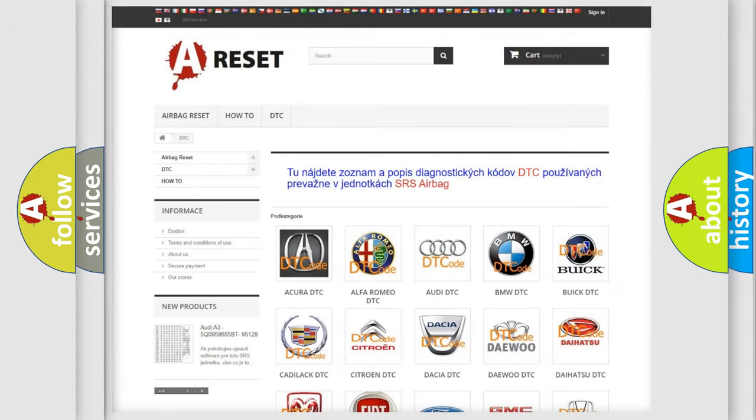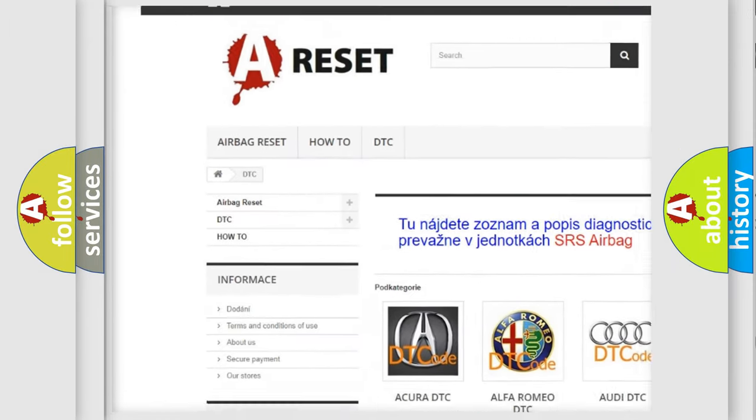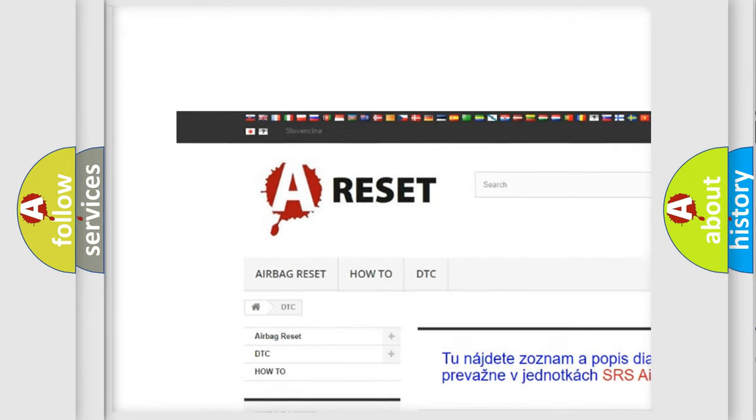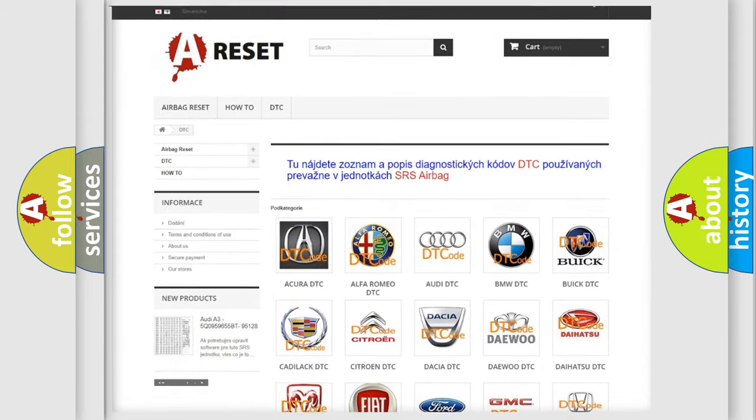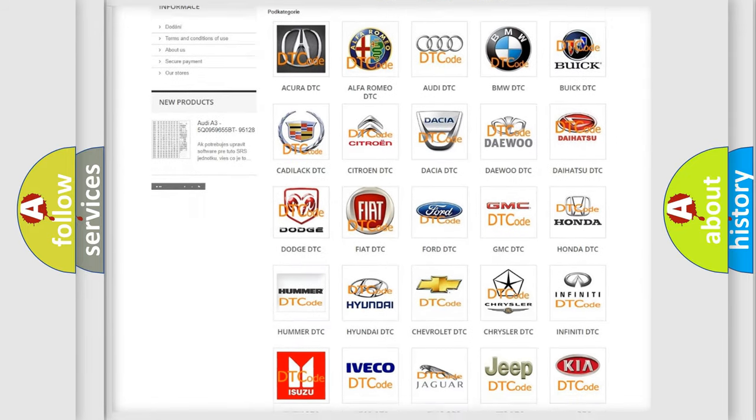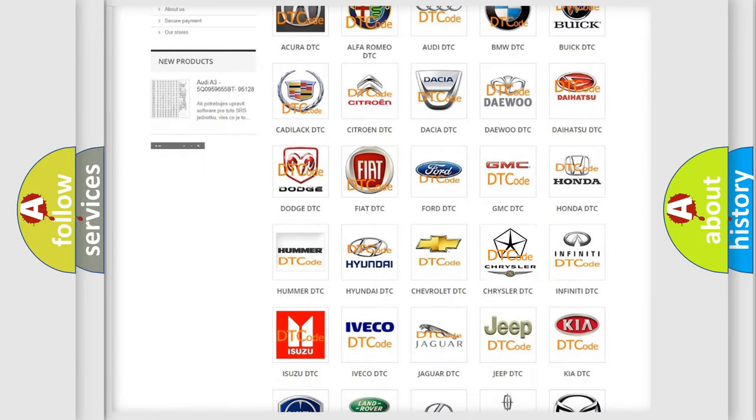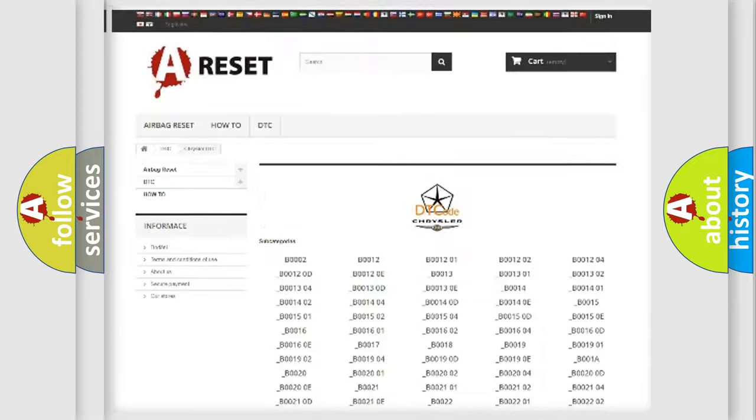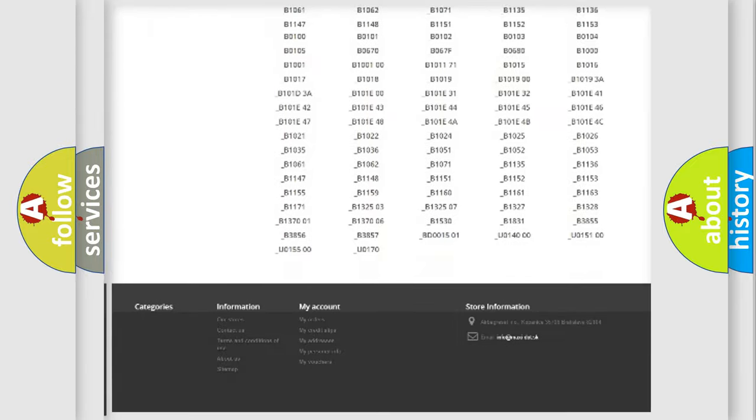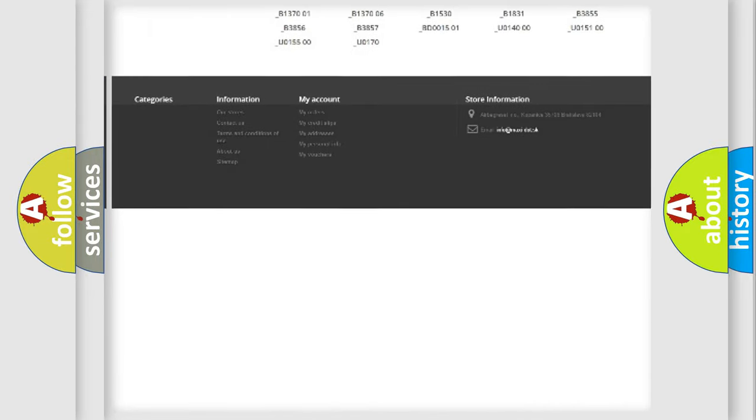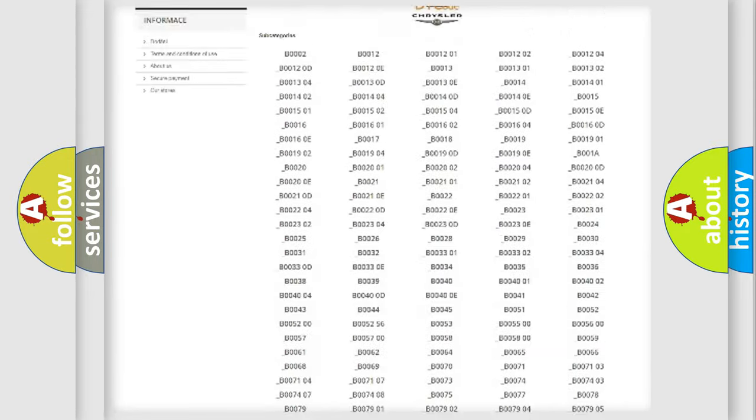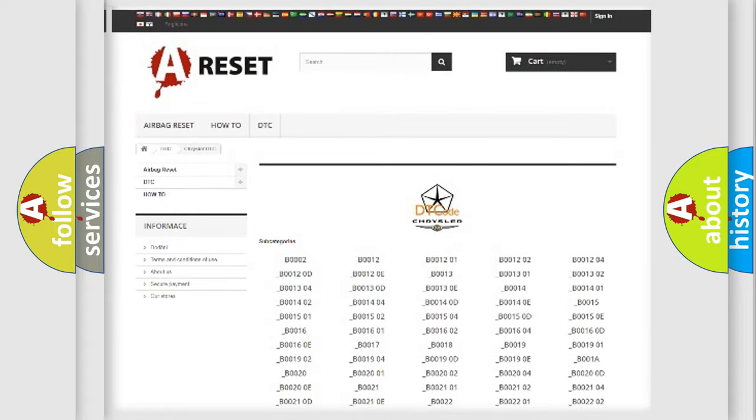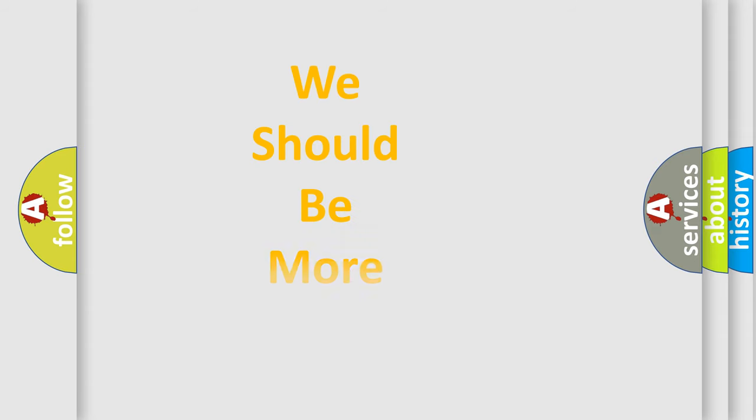Our website airbagreset.sk produces useful videos for you. You do not have to go through the OBD2 protocol anymore to know how to troubleshoot any car breakdown. You will find all the diagnostic codes that can be diagnosed in Chrysler vehicles, and many other useful things. The following demonstration will help you look into the world of software for car control units.